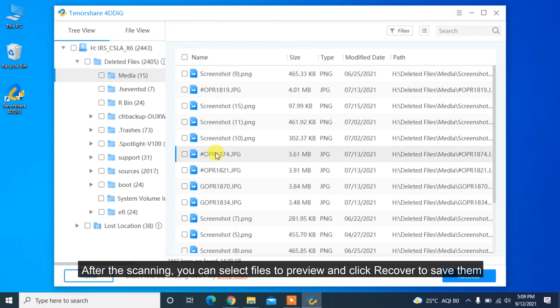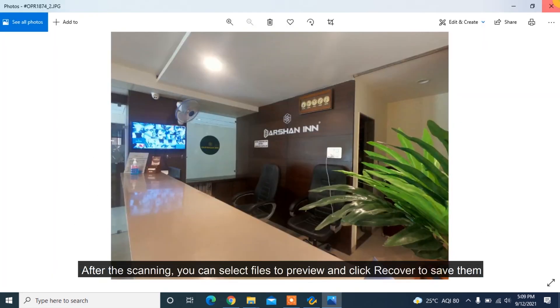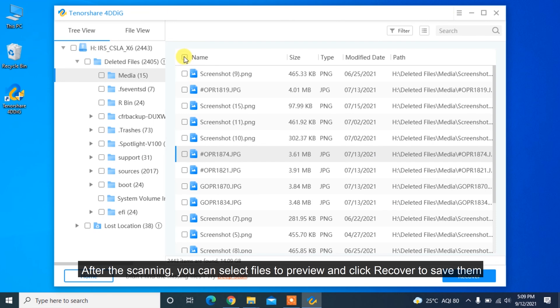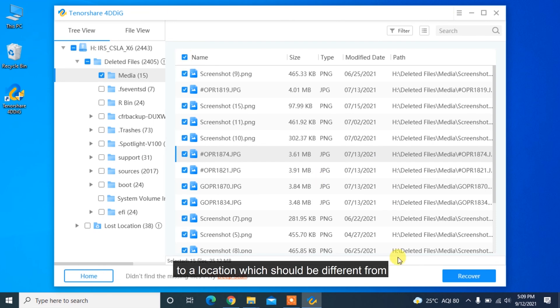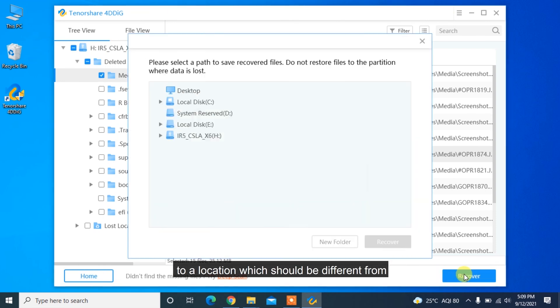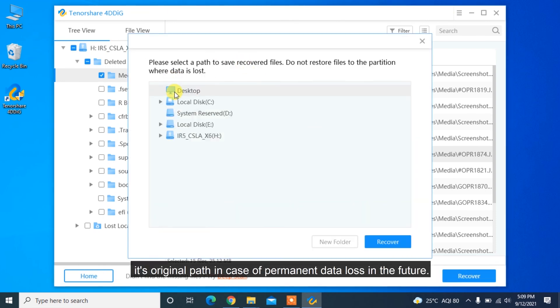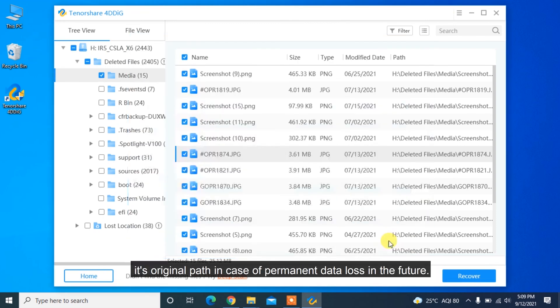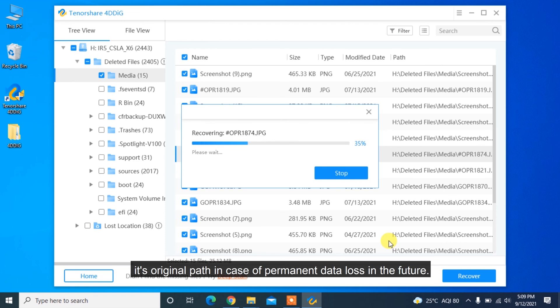After the scanning, you can select files to preview and click Recover to save them to a location which should be different from its original path in case of permanent data loss in the future.